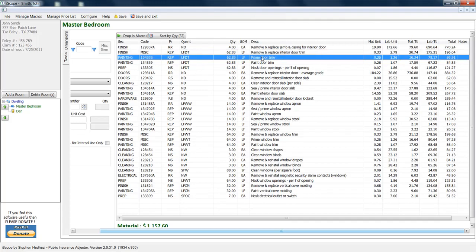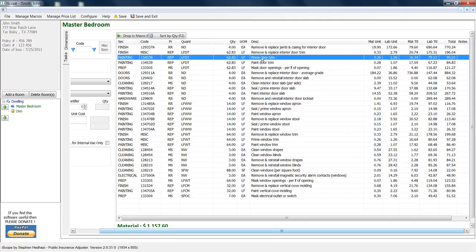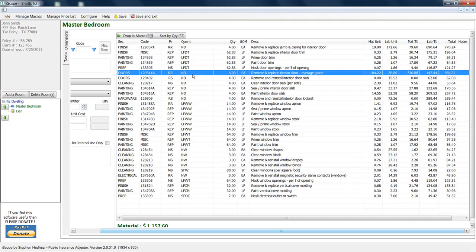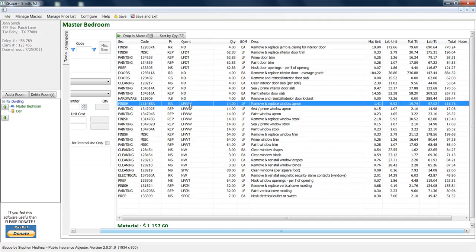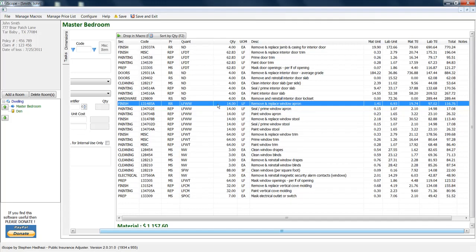ND, there again, number of doors. LFWW is going to be linear footage of window widths. It's going to count all of the windows in the room and add up the widths to them. So remove and replace window apron, you no longer have to go in there and calculate that. You just have this code. You can either type this code in or you can have it saved in a macro.